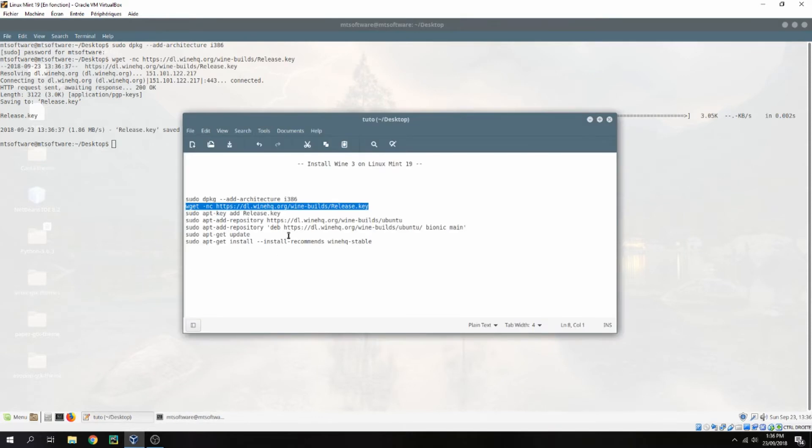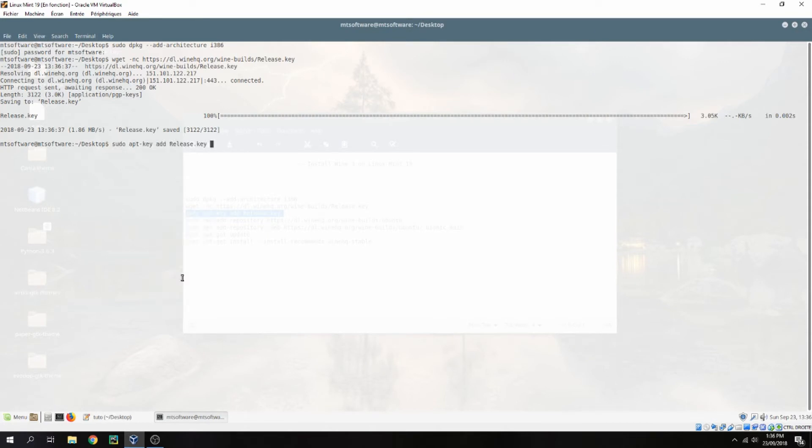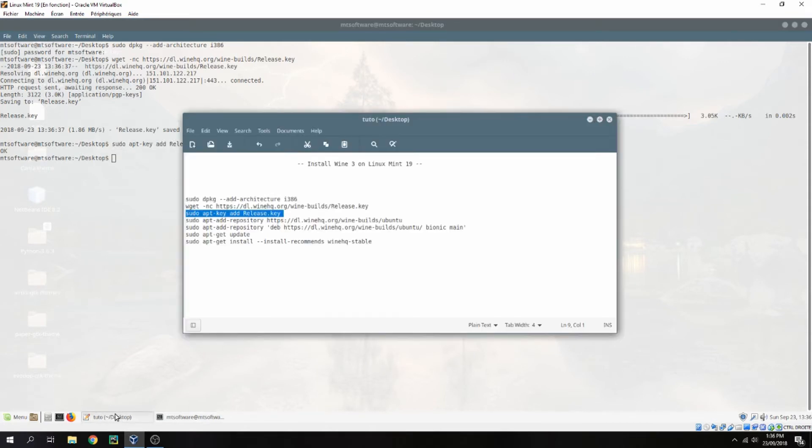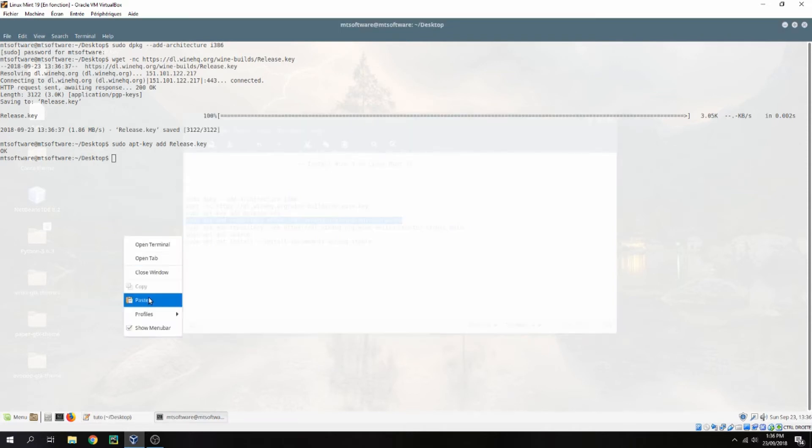Okay, let's add the release key. The key is okay, let's add the repository now.